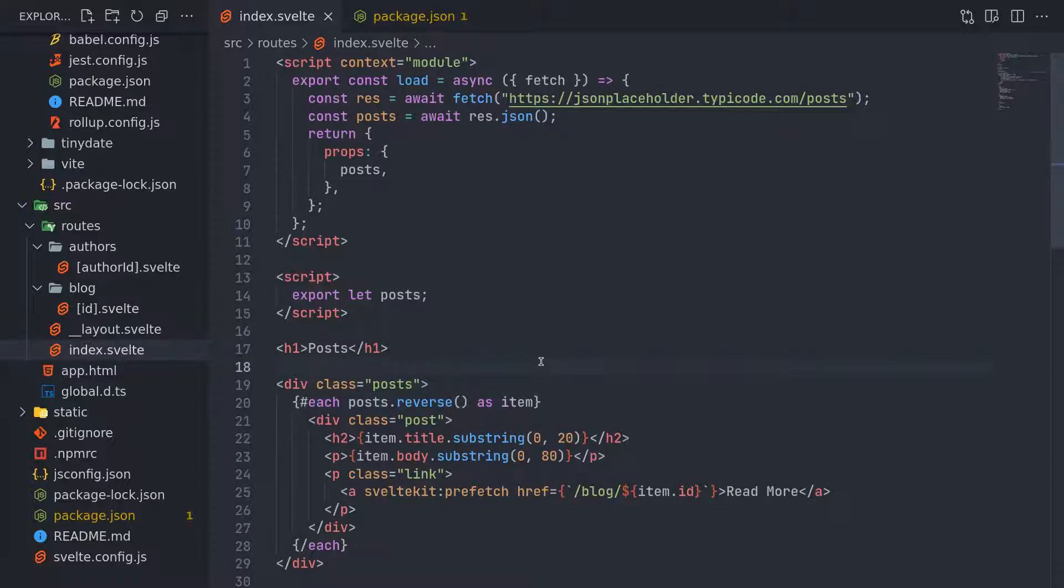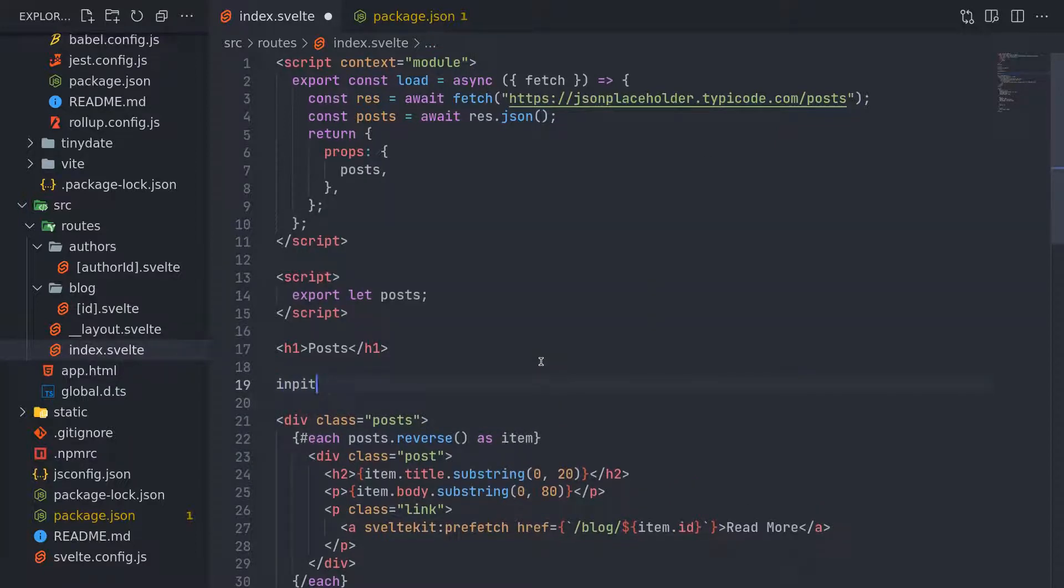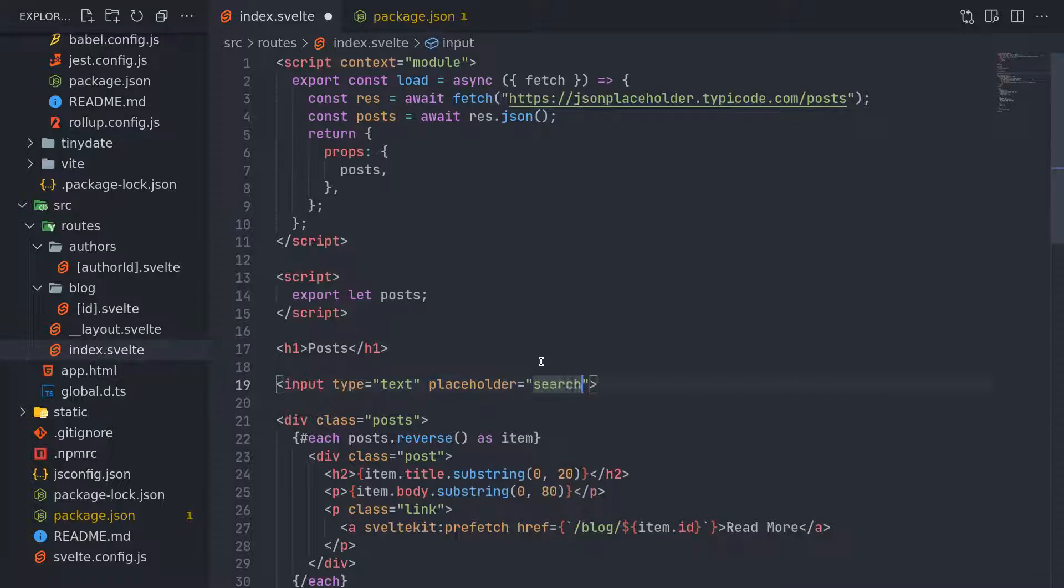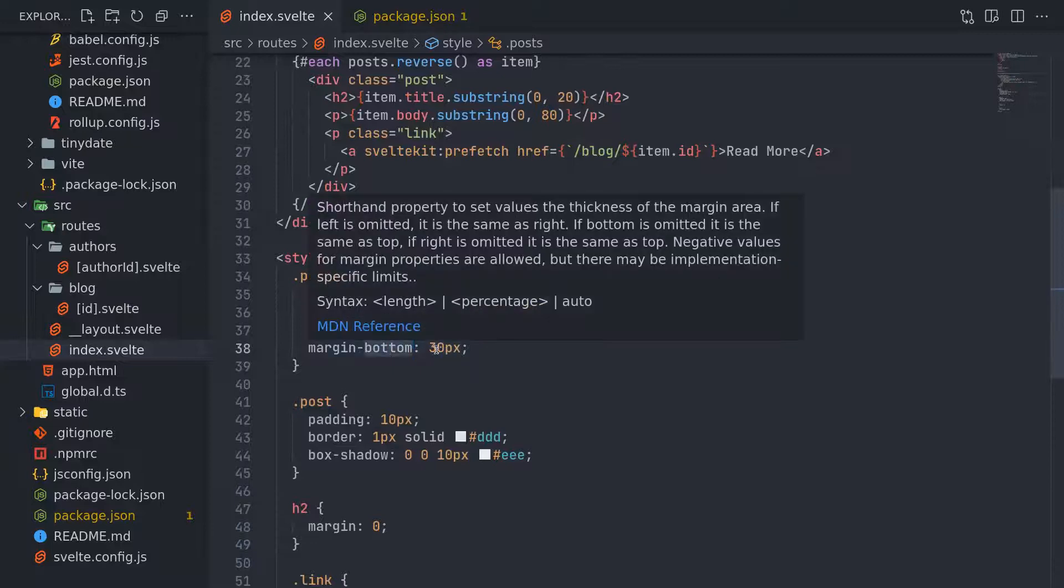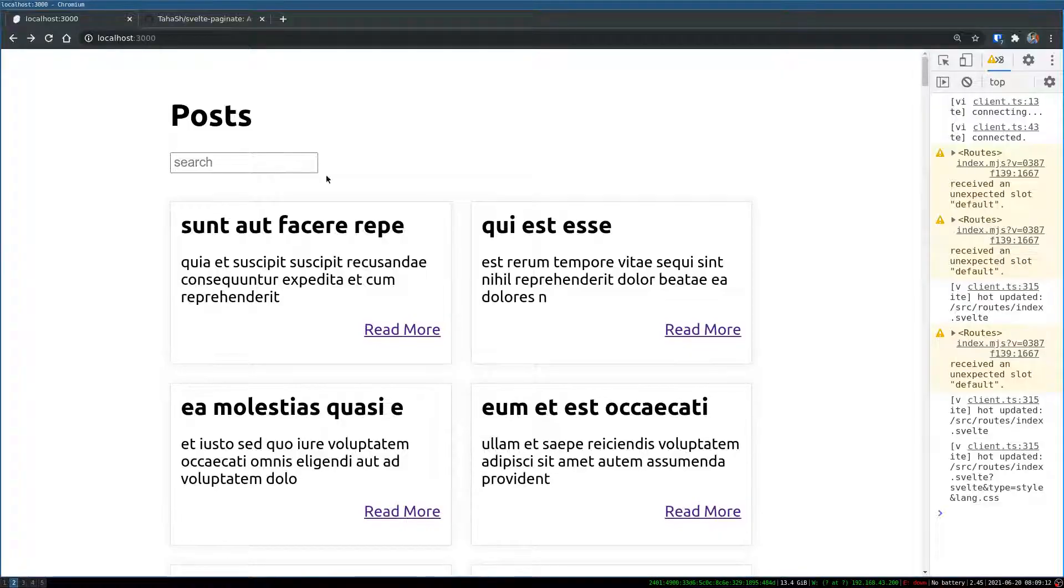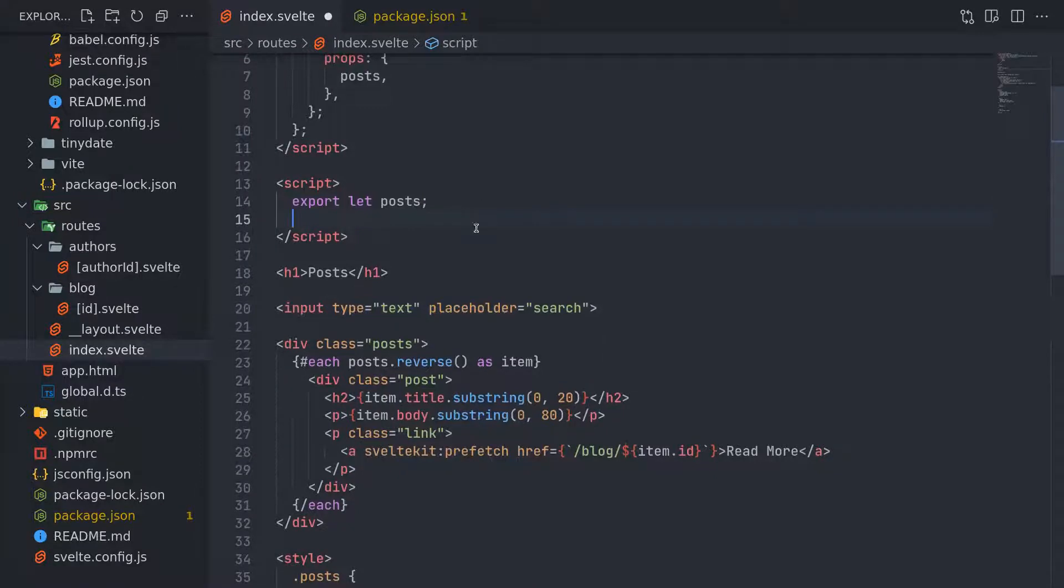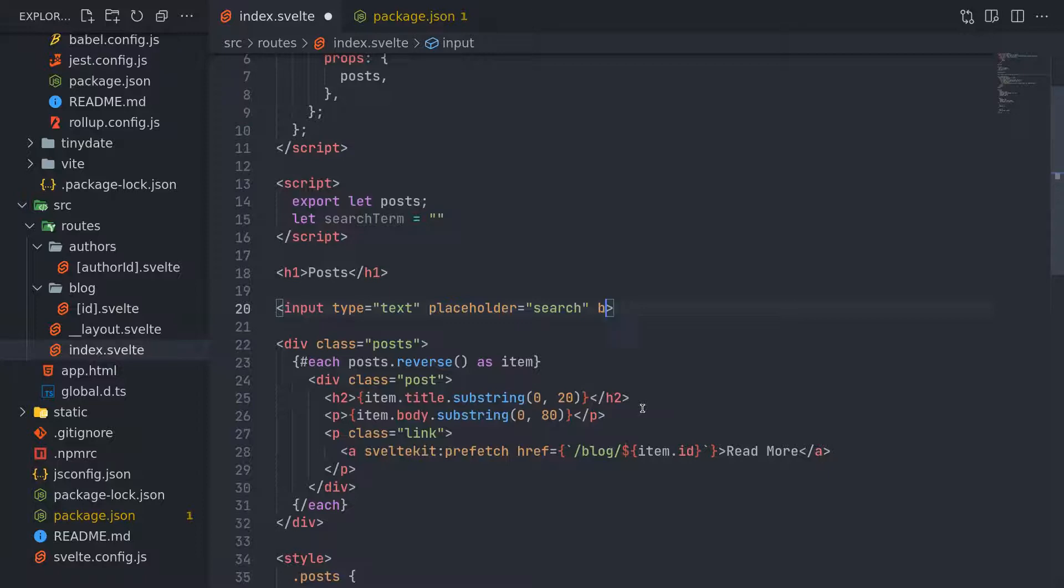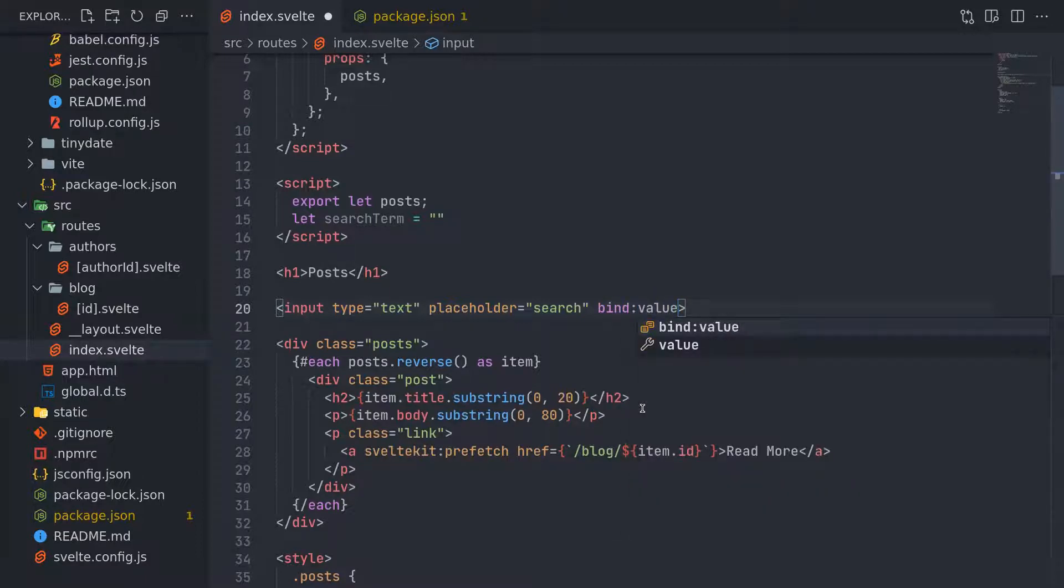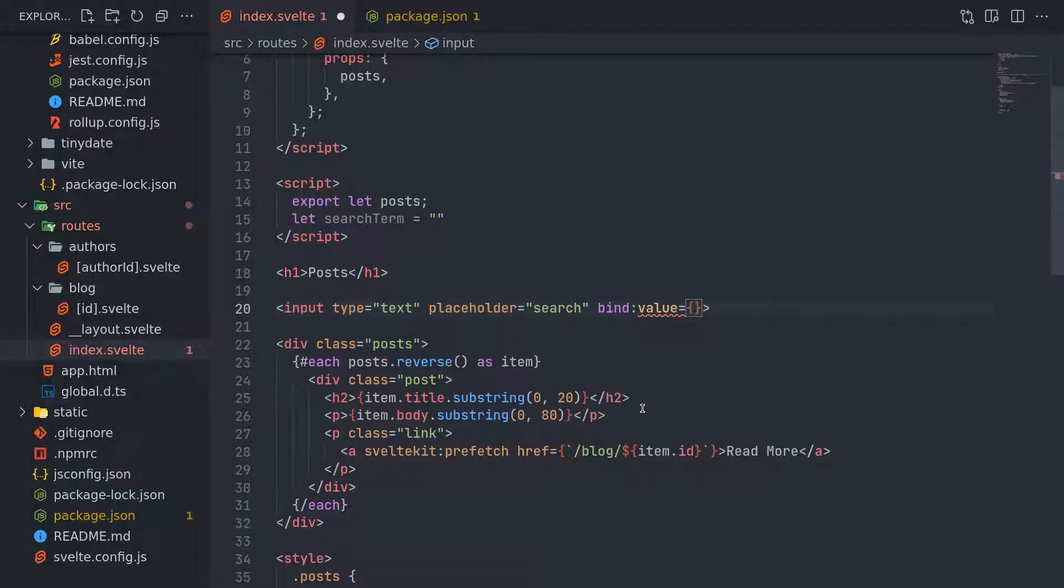First thing is after post, I'll have an input, a simple one. Text input with the placeholder search. That should be enough. Margin 30px 0, so this way top and bottom will have margin. Now what I want is a search term which I can bind to. Let search term equals, I'll make it empty for now. Here what I will do, bind value.